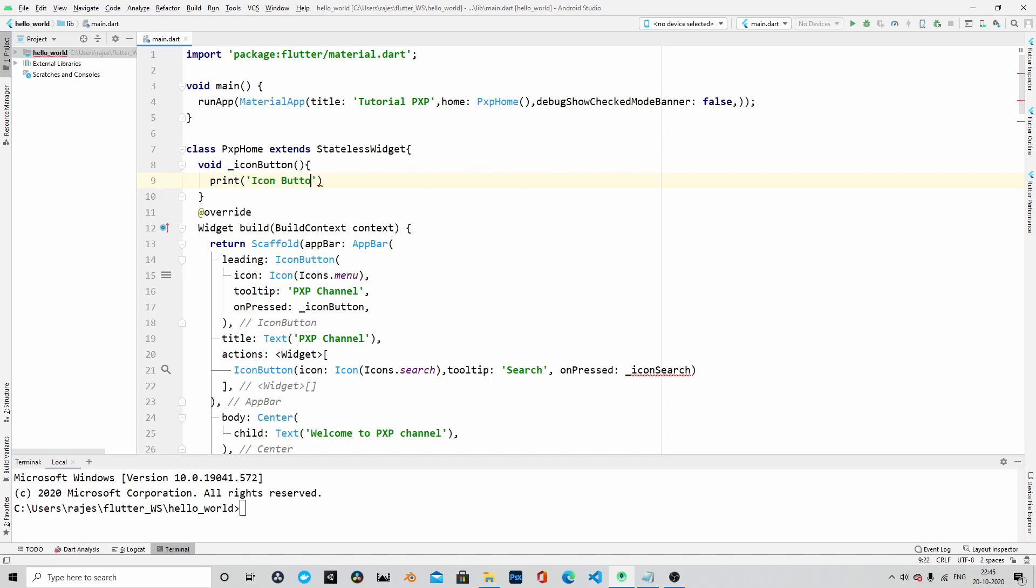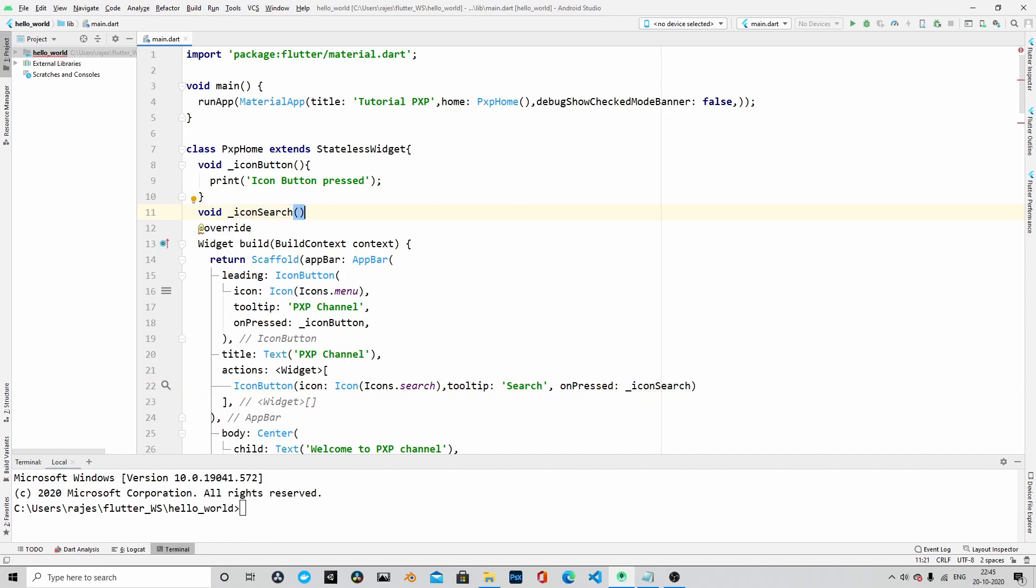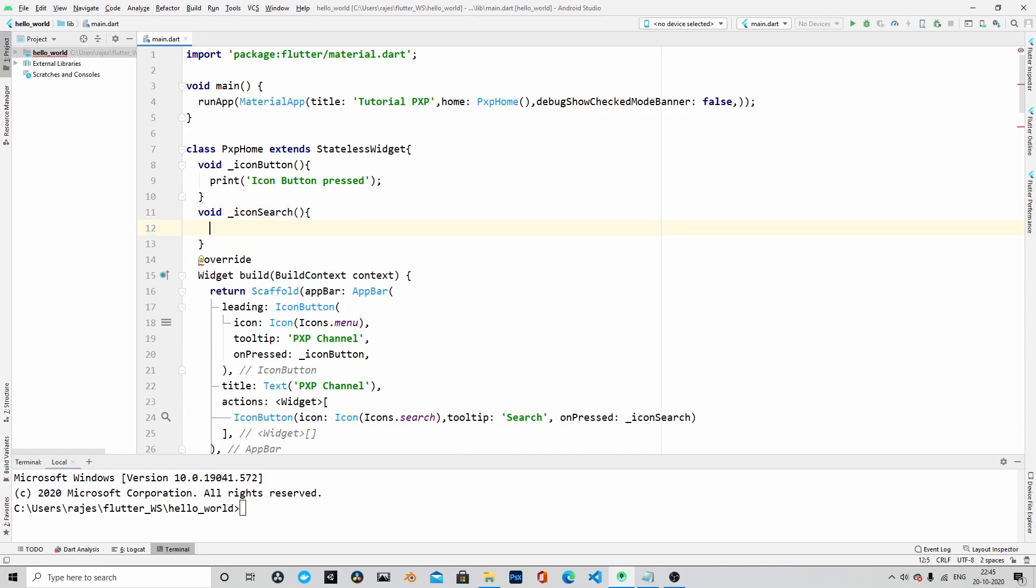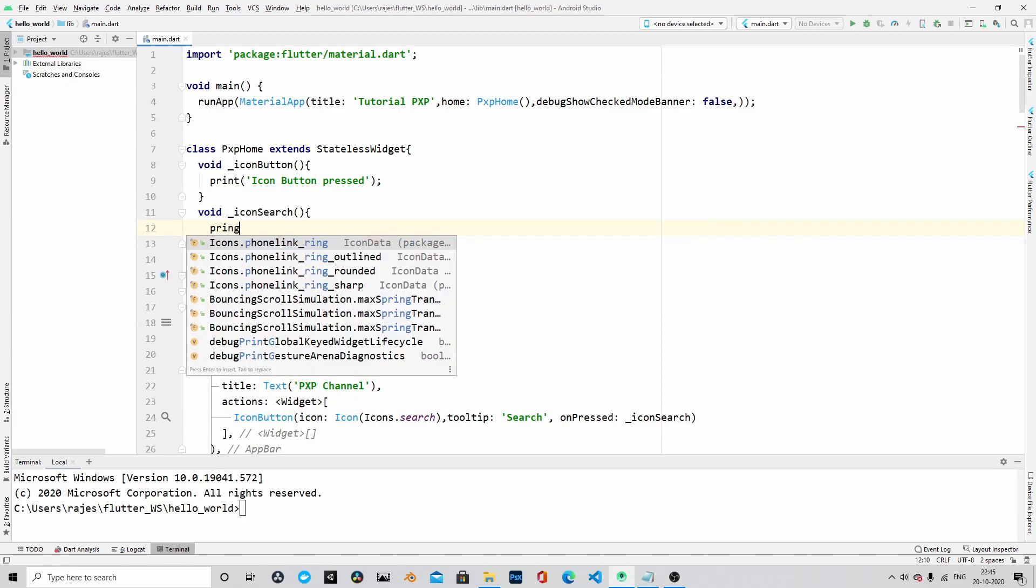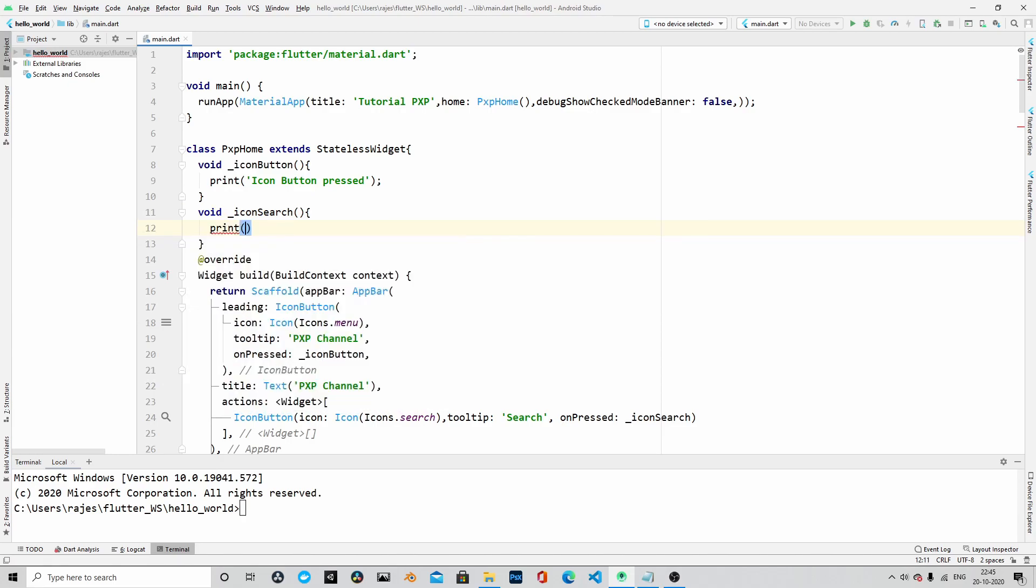Similarly, I will go ahead and create two more methods: void underscore icon search. And this time also we will print a simple message saying that icon search pressed, or icon search button pressed.